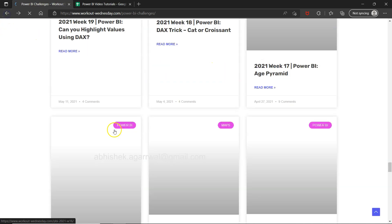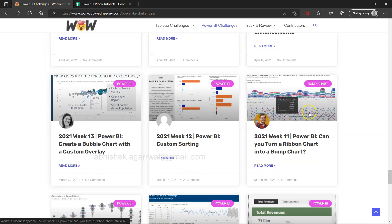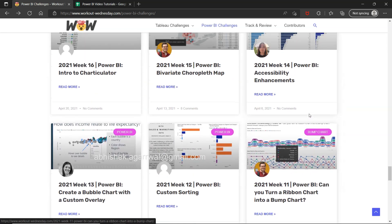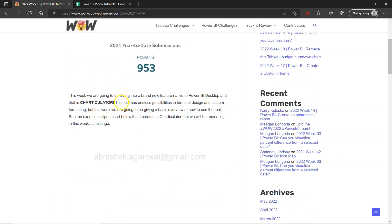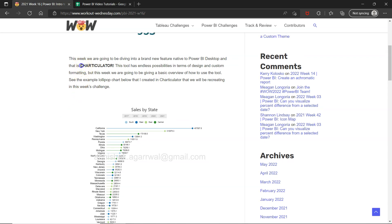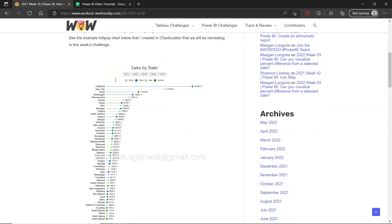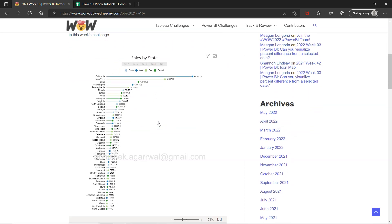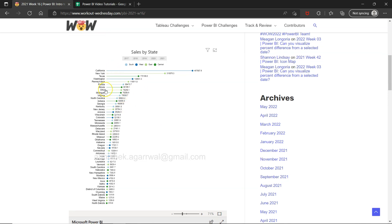If you remember a few days back, bump chart is what we created — that was one of the exercises. The bump chart created with the help of text calculations is also something Charticulator can handle, but you need some configuration done. All in all, Charticulator is for creating advanced charts — it has endless possibilities in terms of design and custom formatting. This video is a quick and basic overview of this tool.